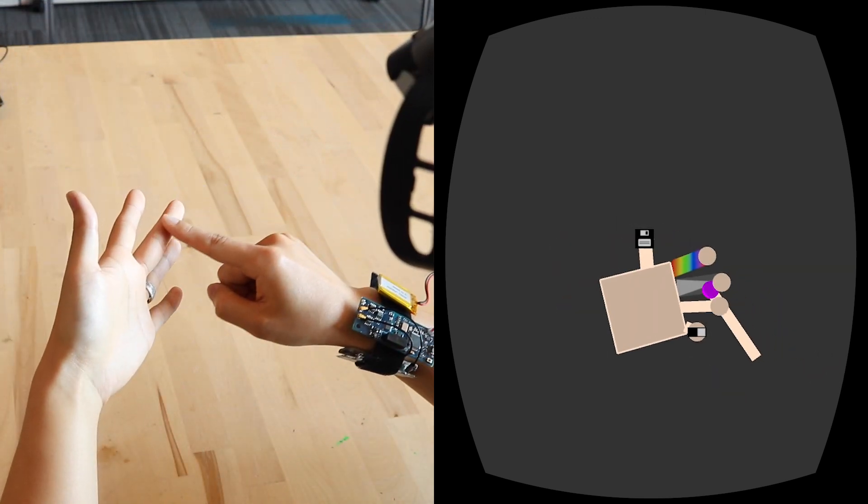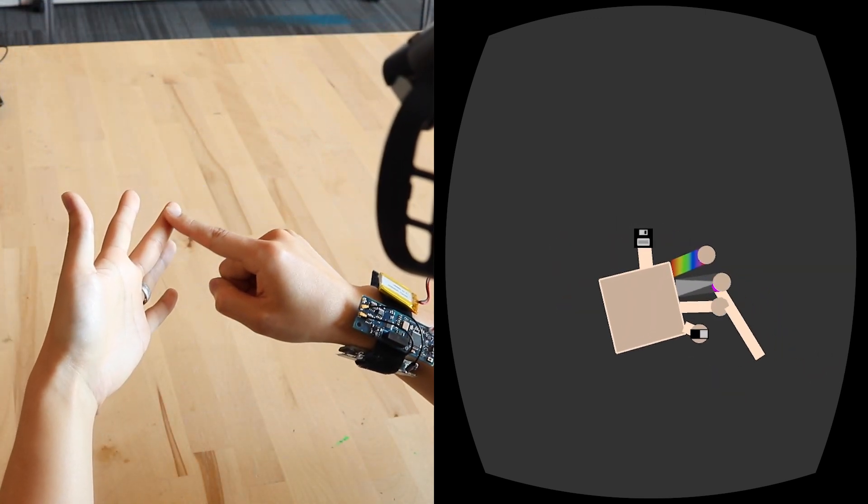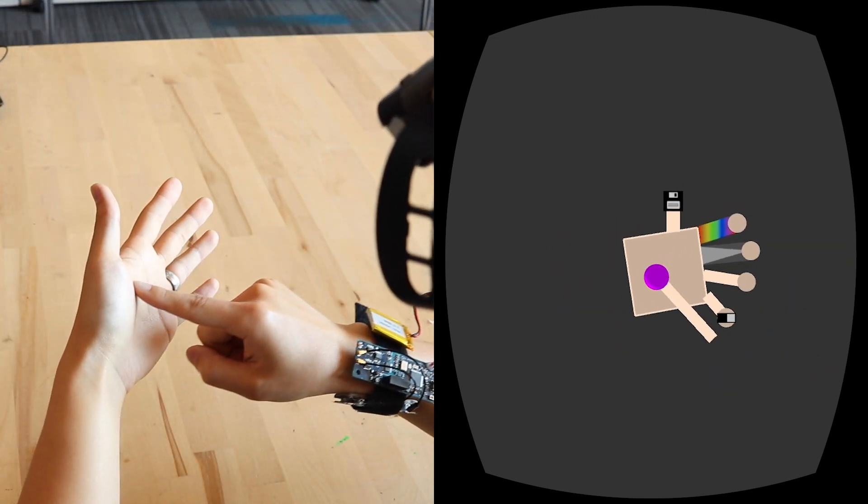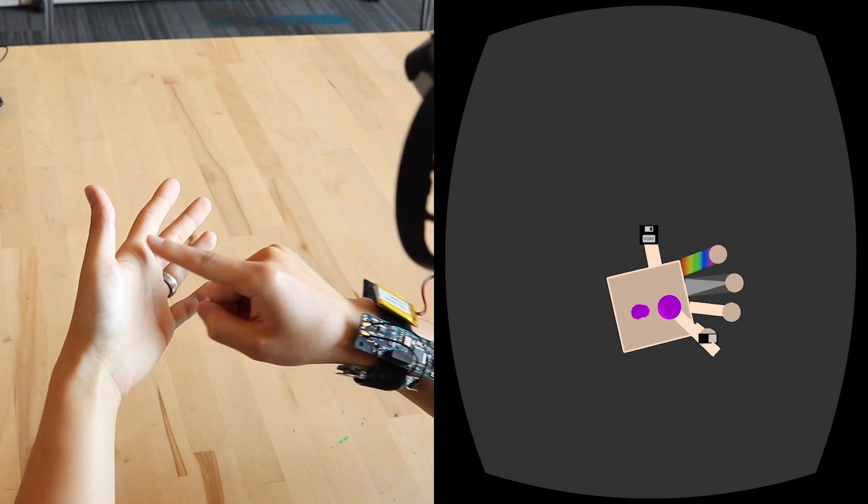Finally, this drawing app turns the palm into a canvas, with the fingers used as graphical controls.